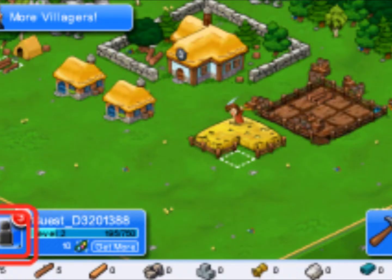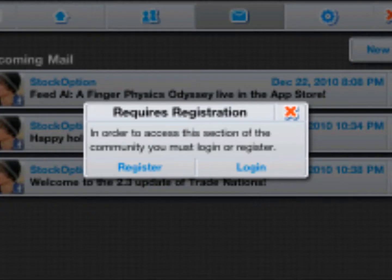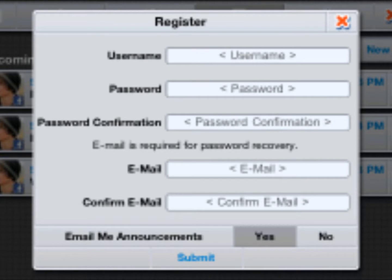So to register, click the left icon on the bottom. Click the register button. Then fill out the username, password, password confirmation, email, and email confirmation. And then click submit.